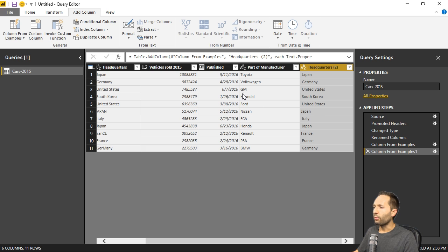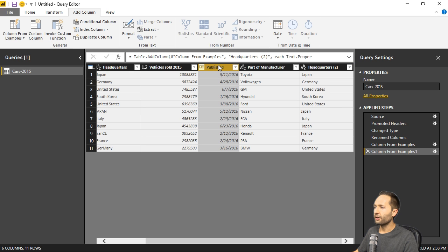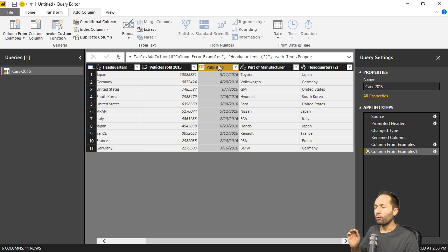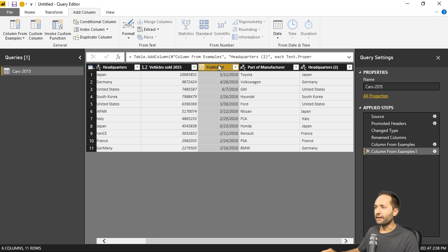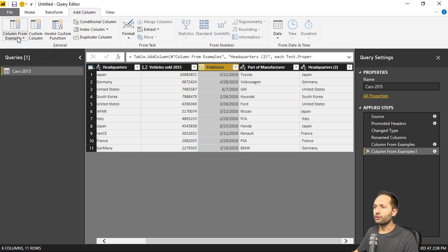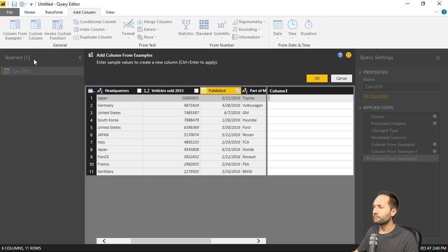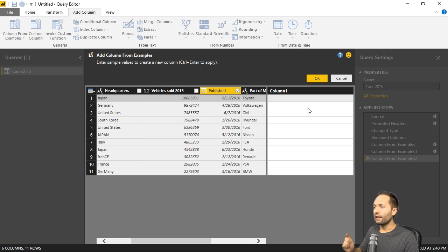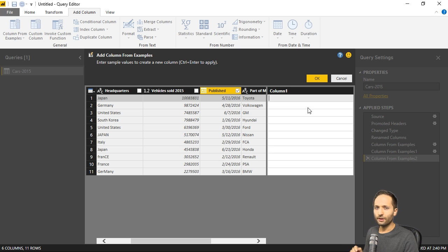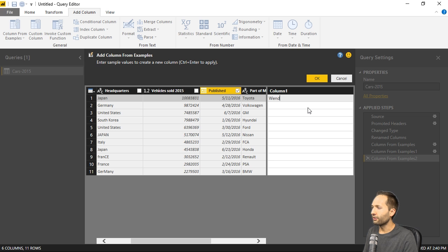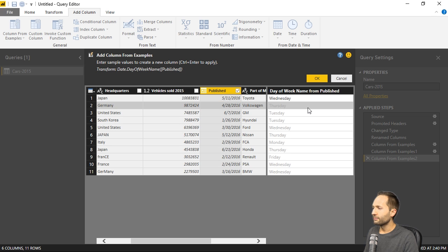We have that published column right here. Let me select it again. What if I want to know on which day this data was published. Let's again select the column from examples function and again from selection. And now I know that the 11th of May 2016 was a Wednesday. And if I write Wednesday right here, like this, and press enter.